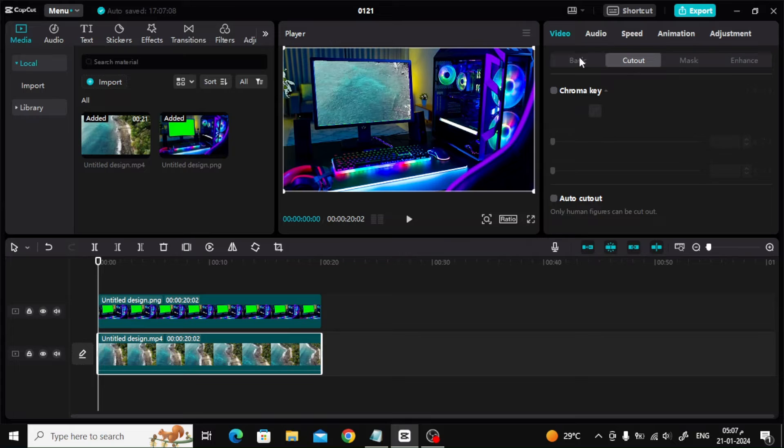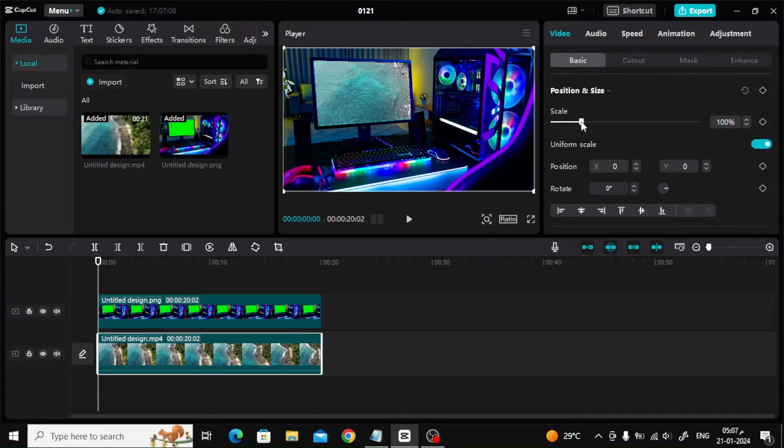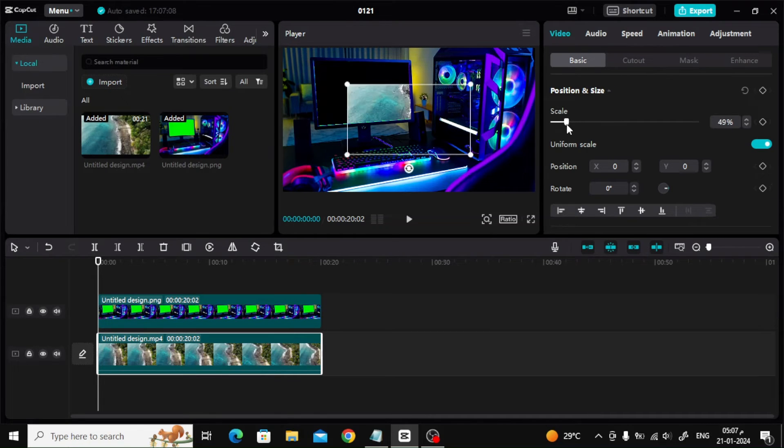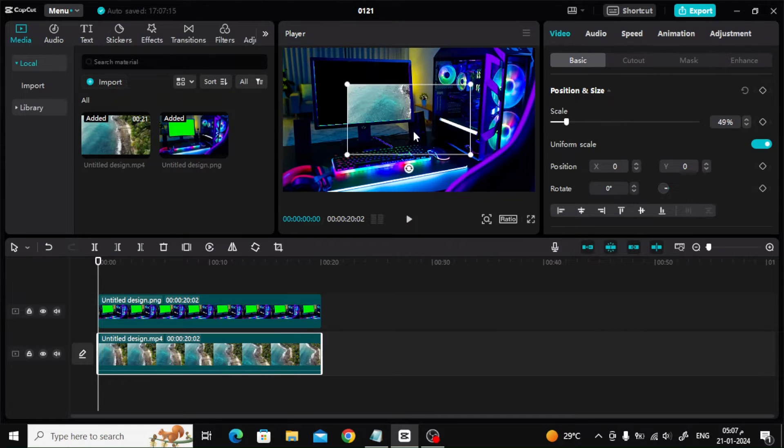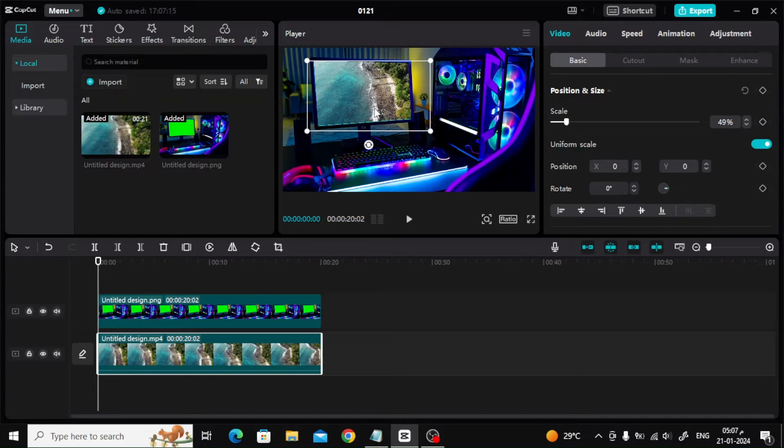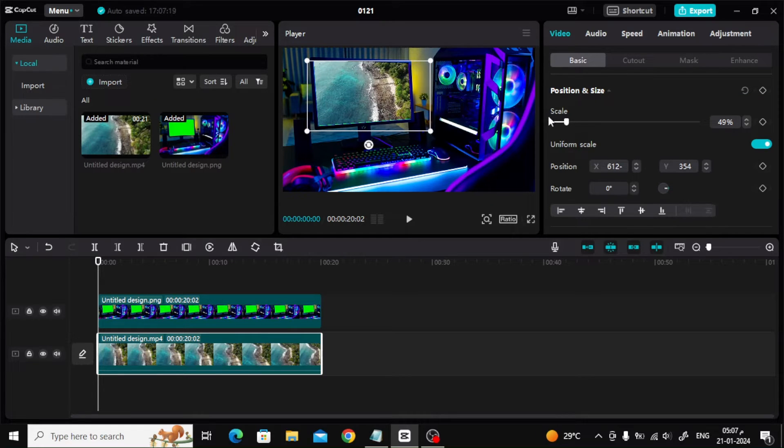Now select the video from the bottom, go to the Basic section, and reduce the video size through the scale bar. Then move the video with the mouse and place it inside the screen.